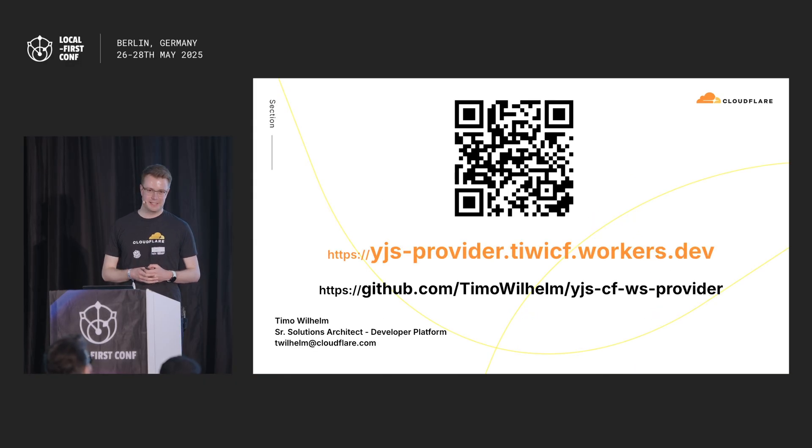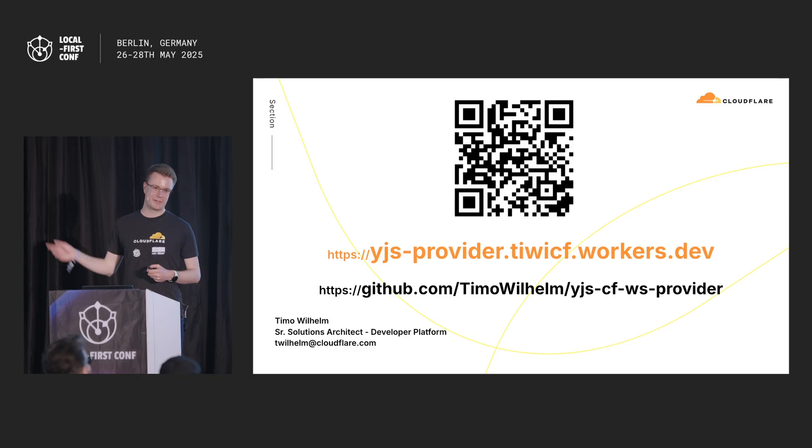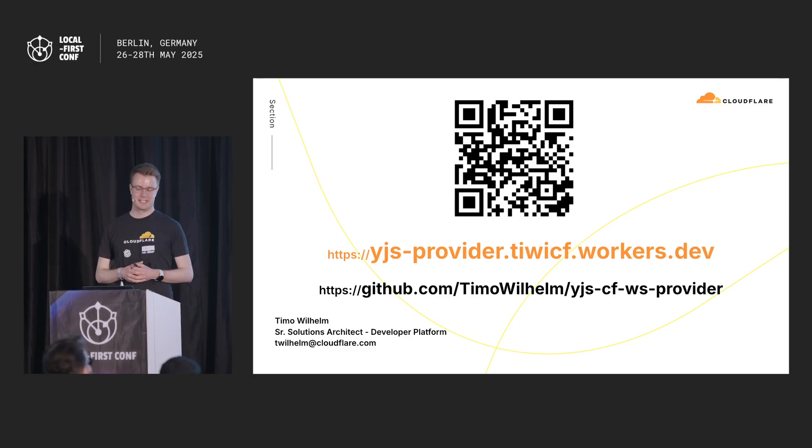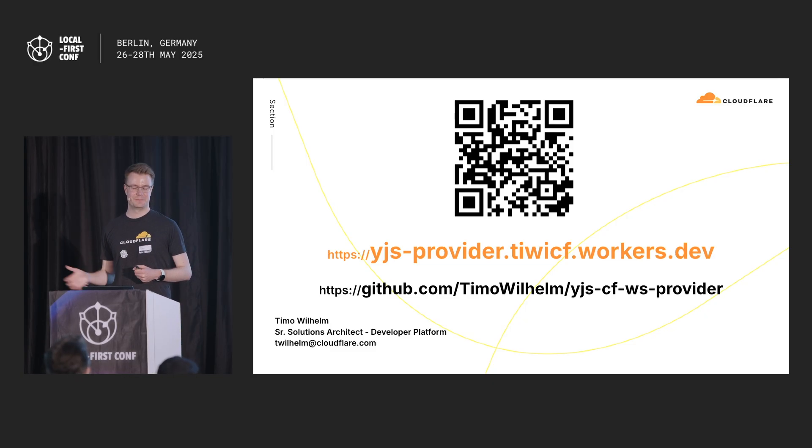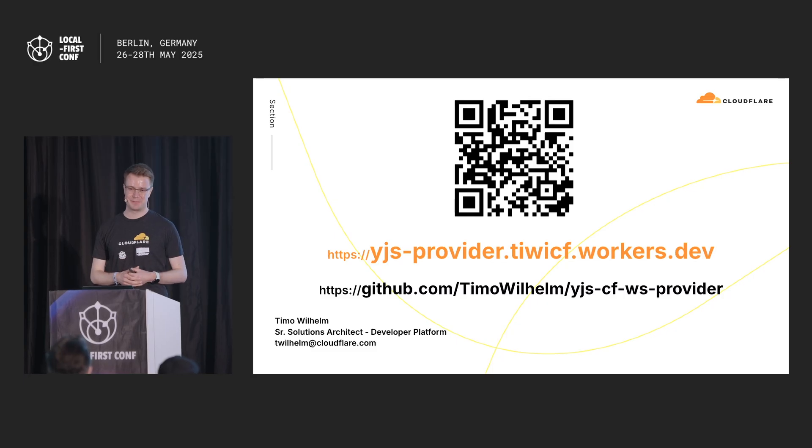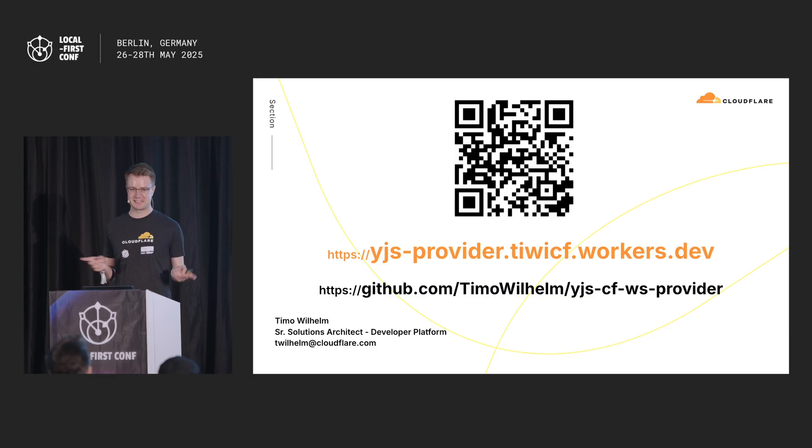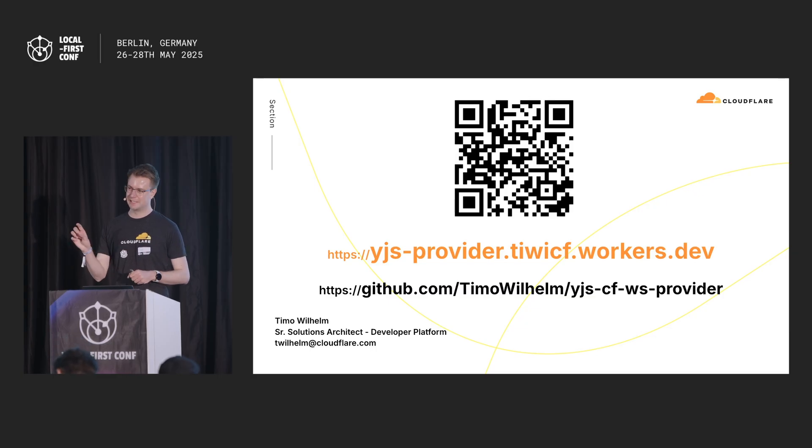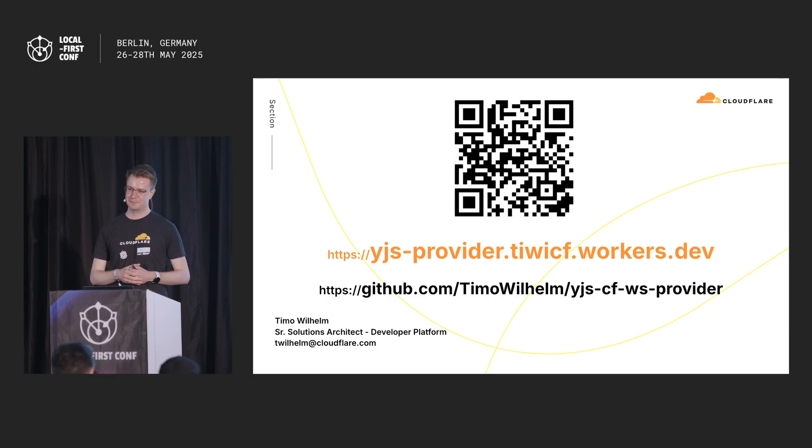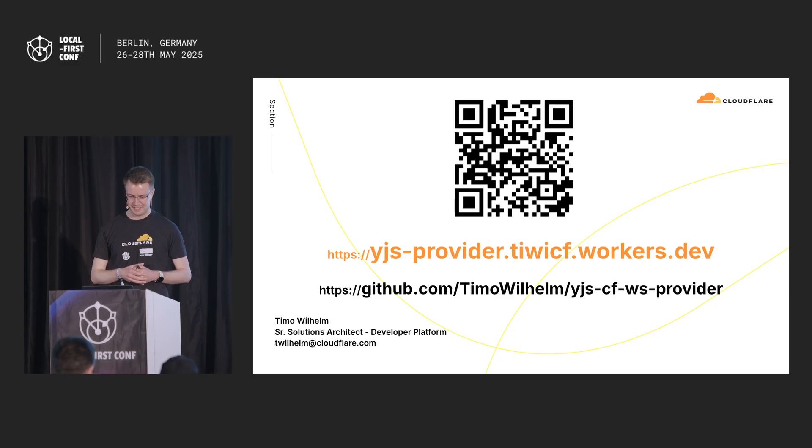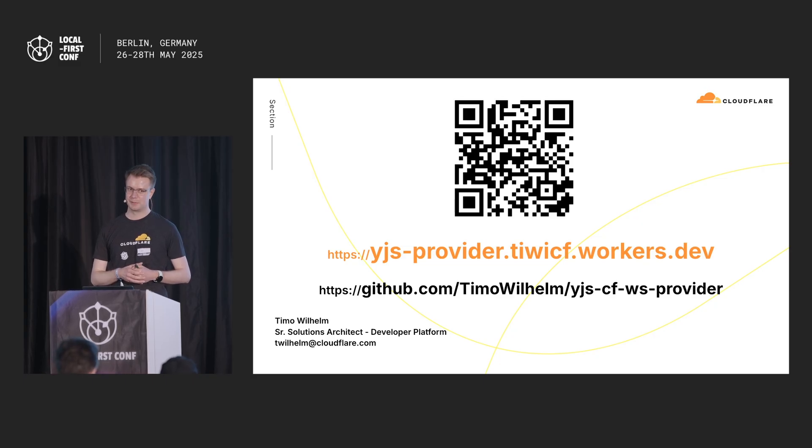But I still did it anyway. So if you scan the QR code, you're going to see a demo application of a serverless YJS WebSocket provider hosting my Google Docs clone. It's going to give you a new room. Everyone that scans it is going to get its own room. You can share it. There's going to be a link to share it with the QR code or a link. And yeah, I hope you can help me stress test the durable objects a bit today.